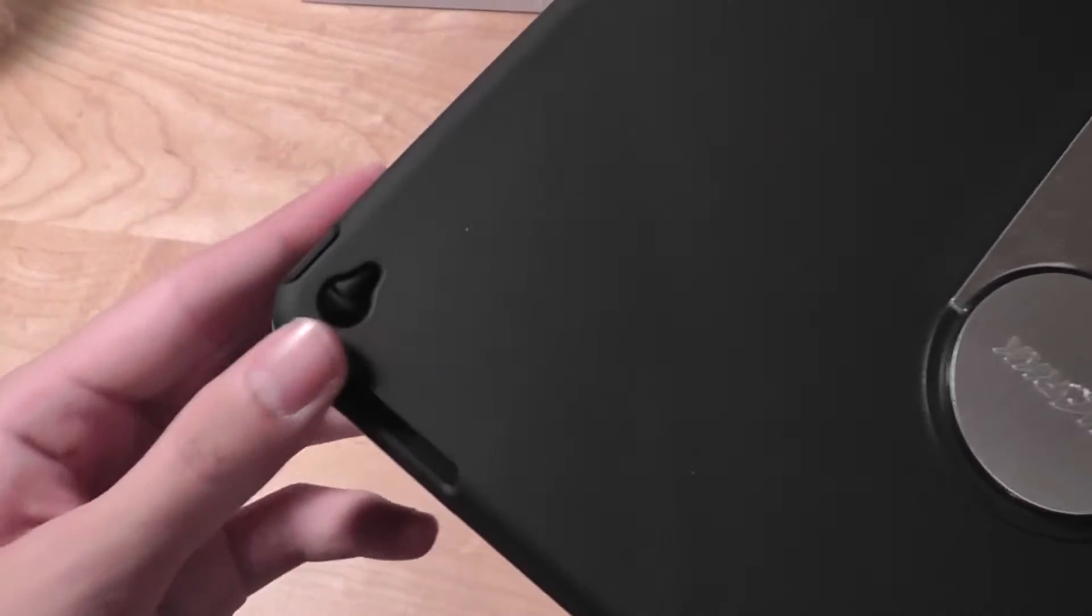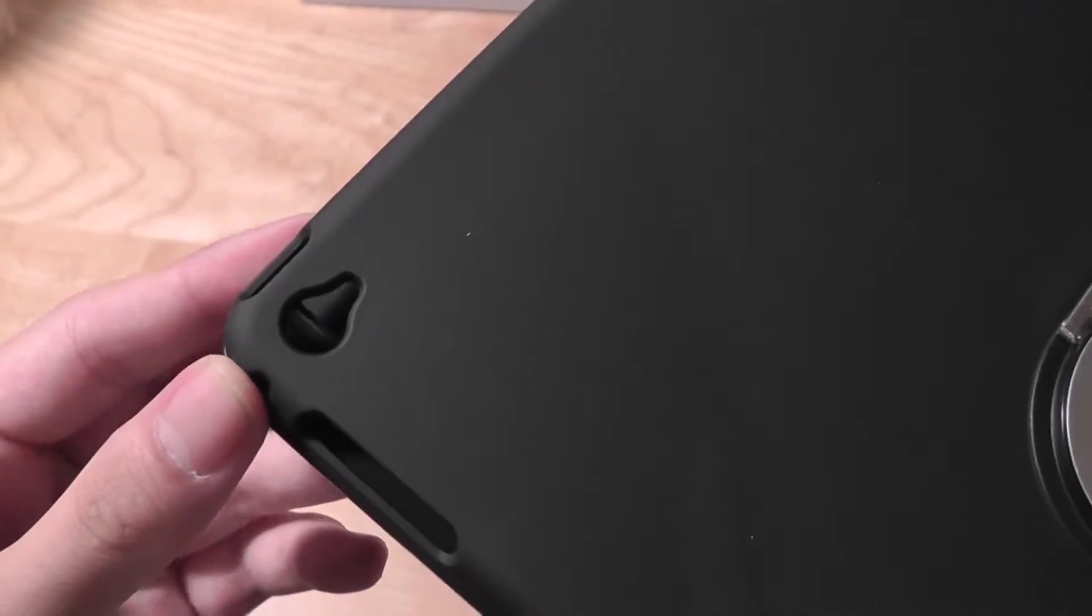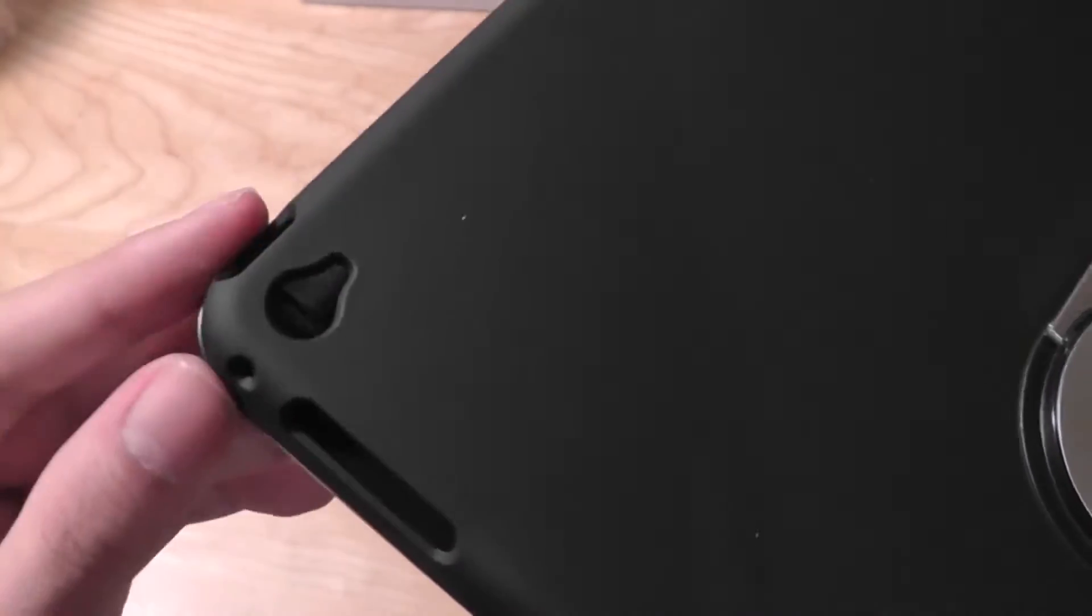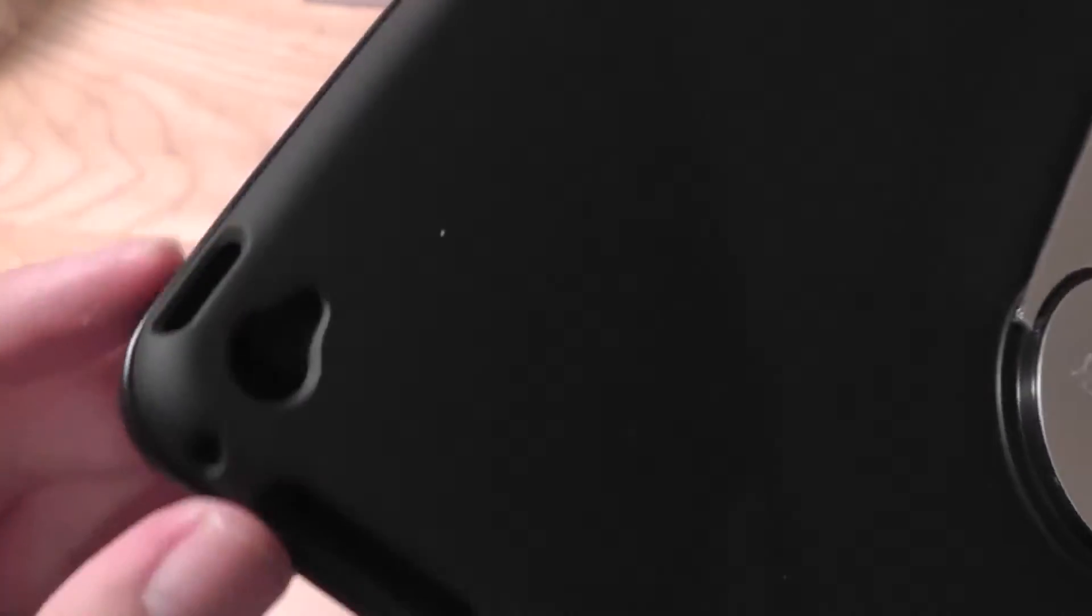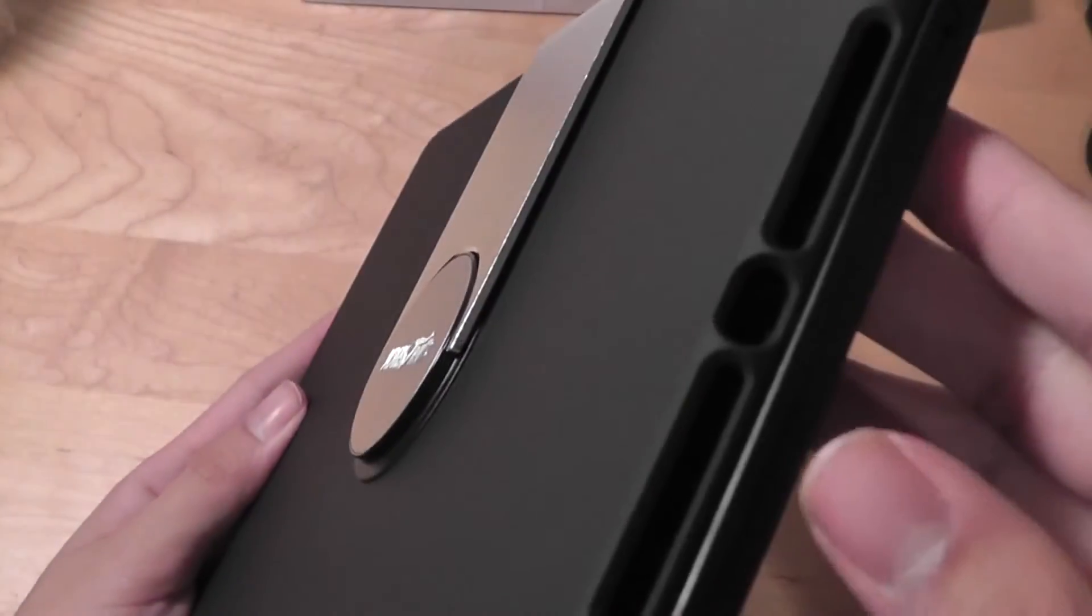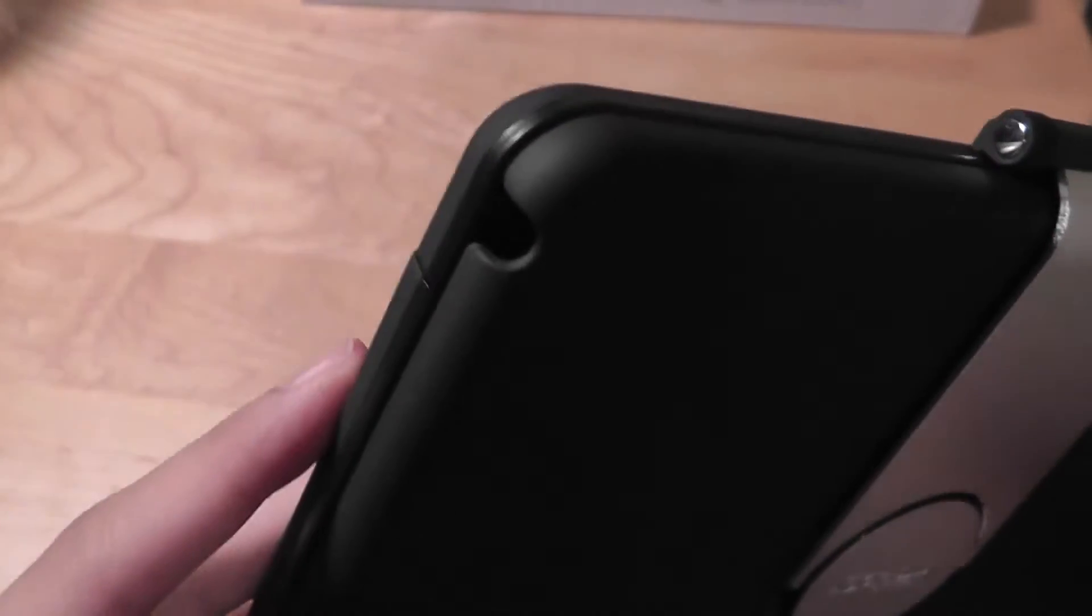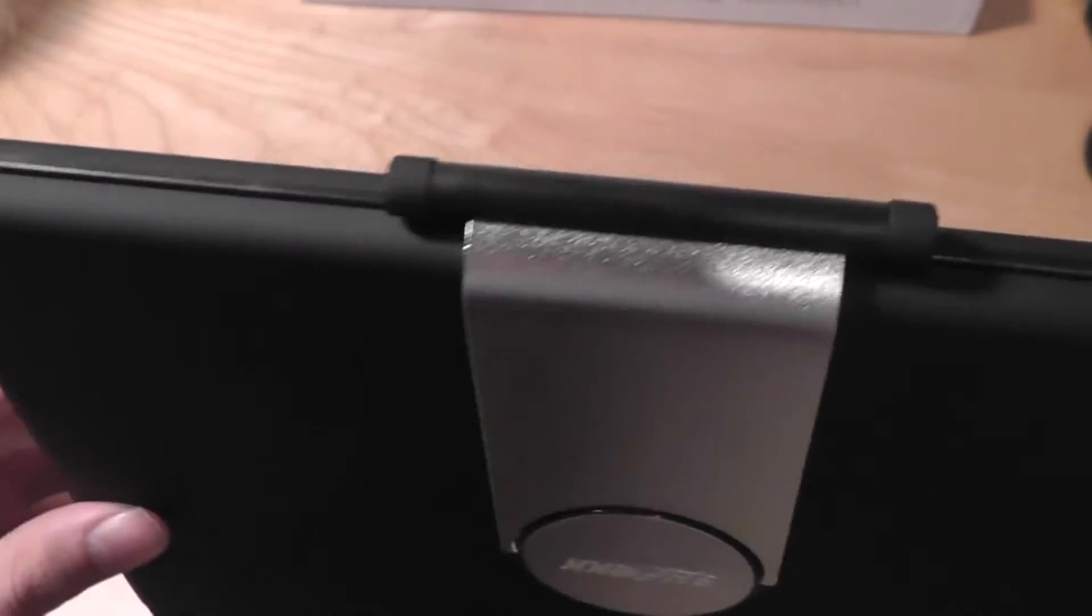The top also has access to different ports on your iPad Air 2, including the camera, the volume rocker, the power on and off switch, and also the lightning pin adapter on the bottom, the speakers, and the headphone port. So you have access to all your ports. When your device is put in here, you don't have to remove it.